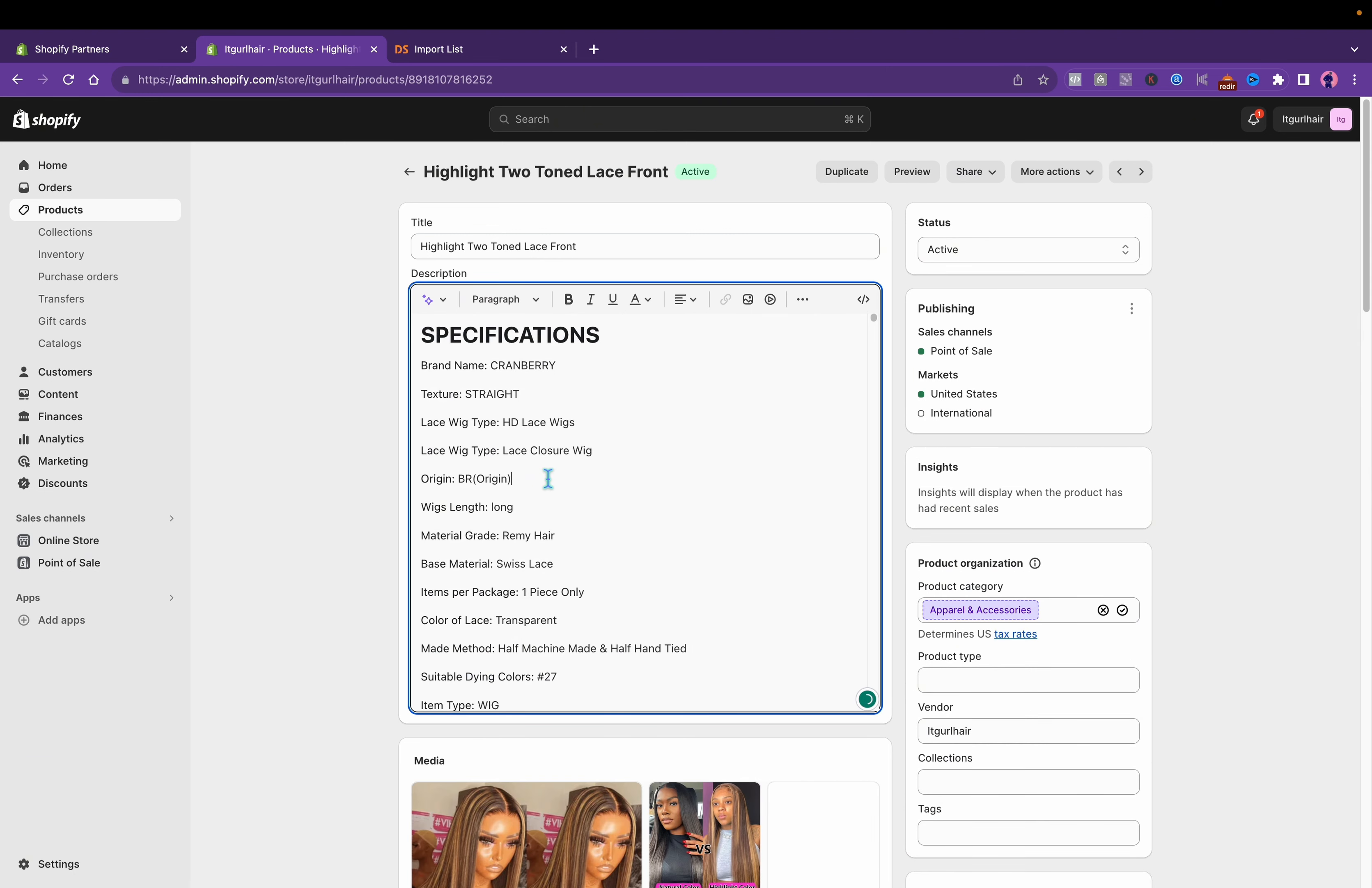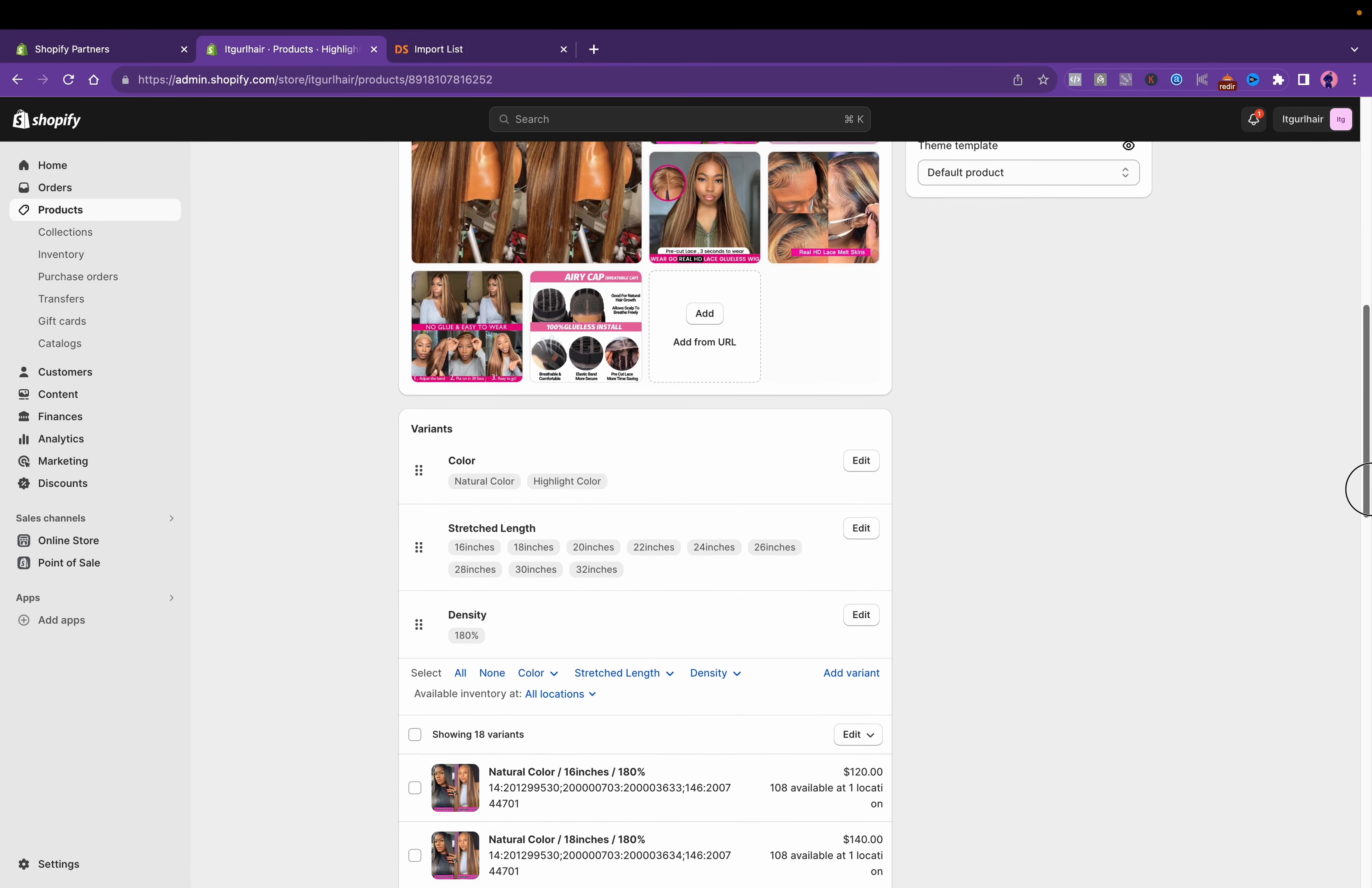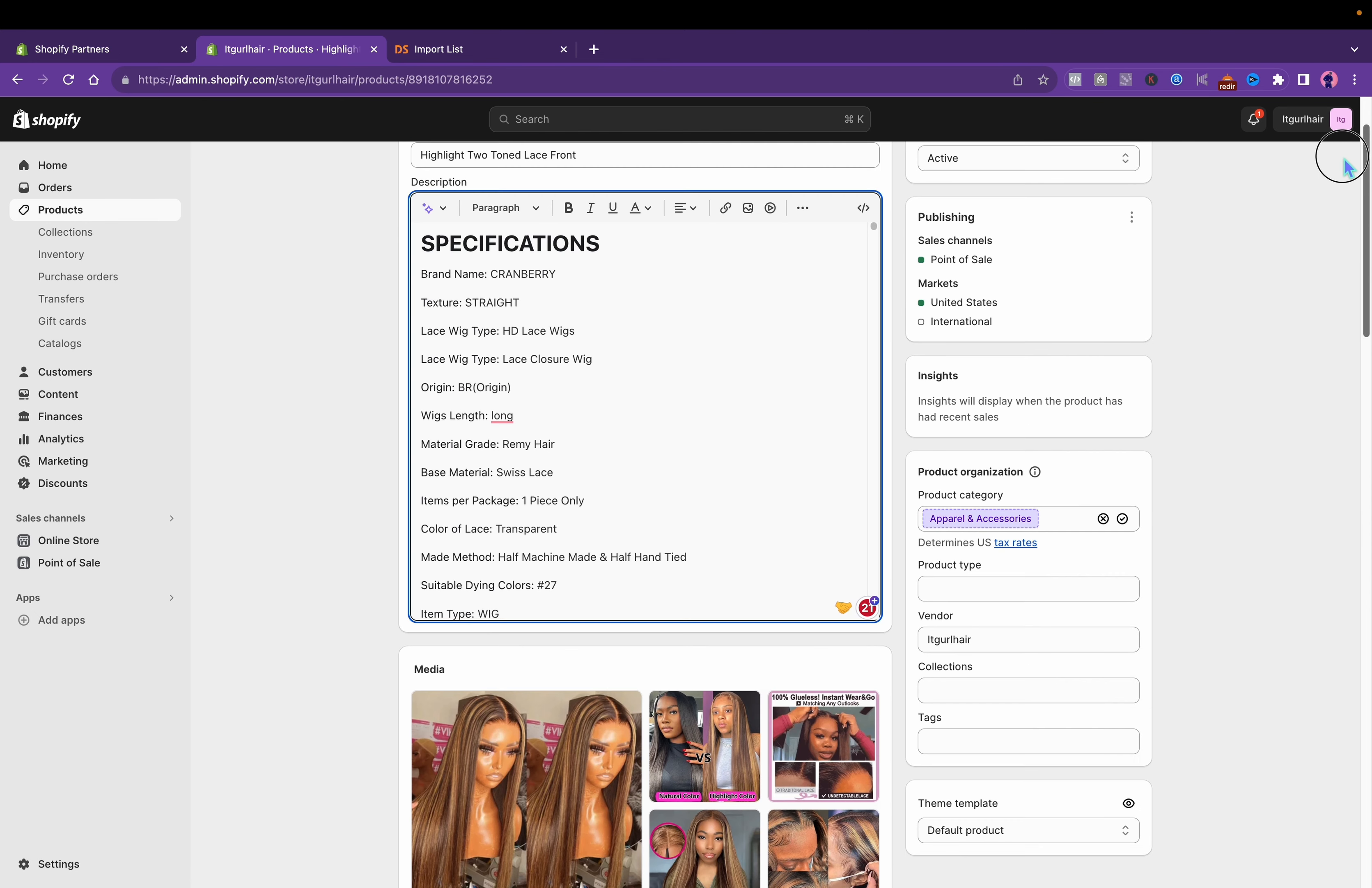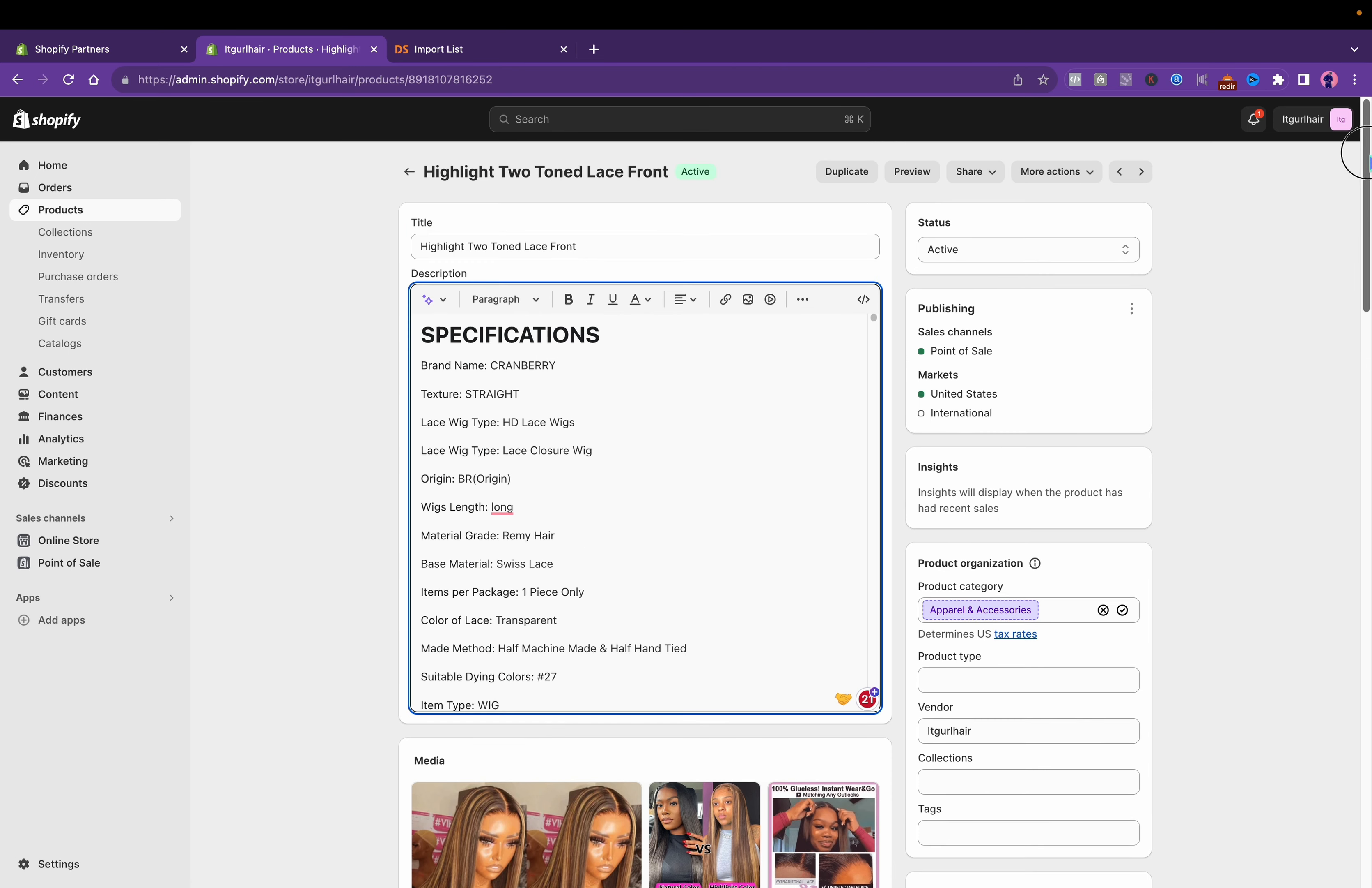You want to fix the description, the pictures, make a collection, and you definitely want to fix the prices one by one. Obviously I didn't do that because it does take a while, but I just want you to know that's how you do it. This is pretty much how to start dropshipping.